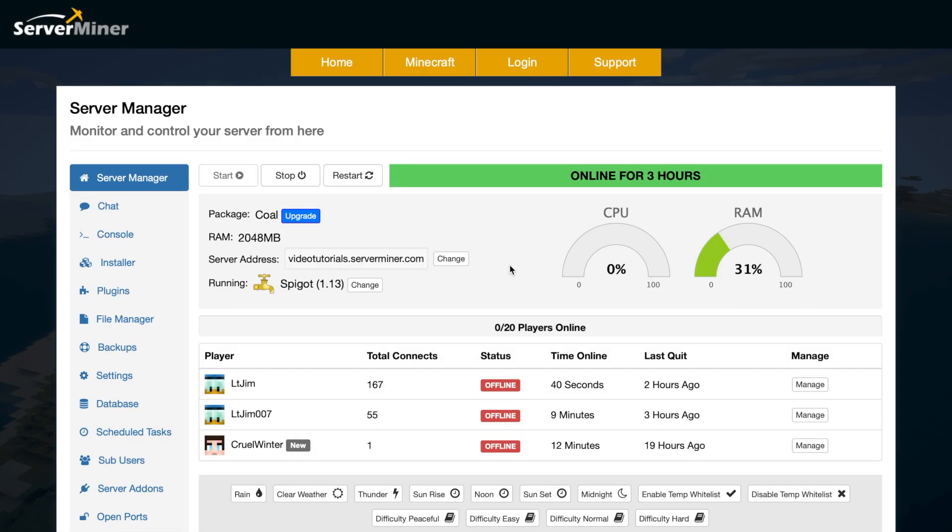Hey guys, welcome to another Server Miner tutorial. Today it's on the SM Picnic control panel. This is the ultimate way of controlling your server. There are so many different features - it is absolutely fantastic. You can control anything and everything to do with your server.